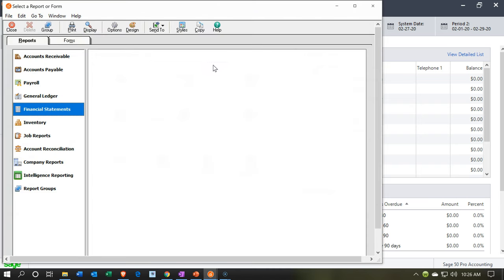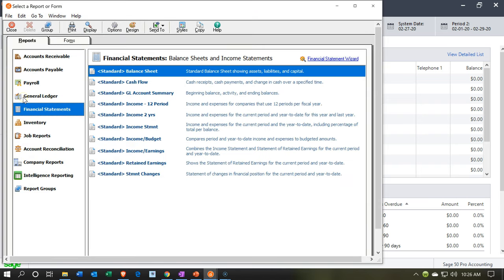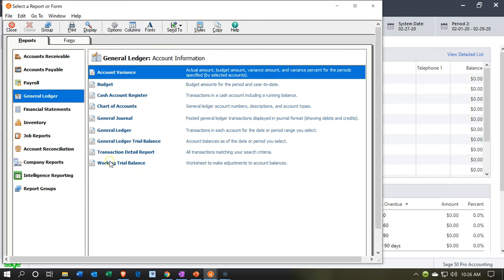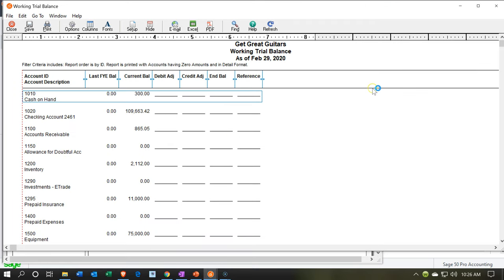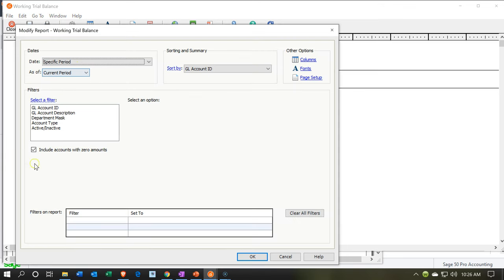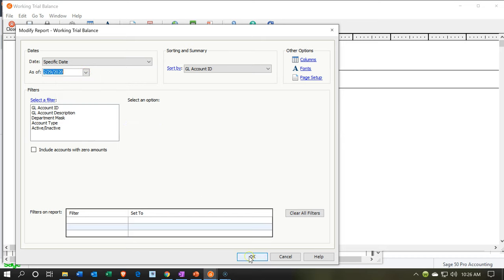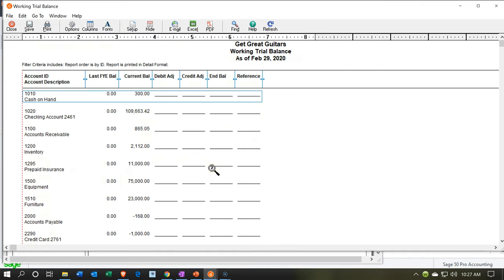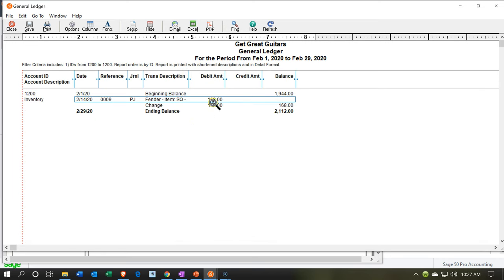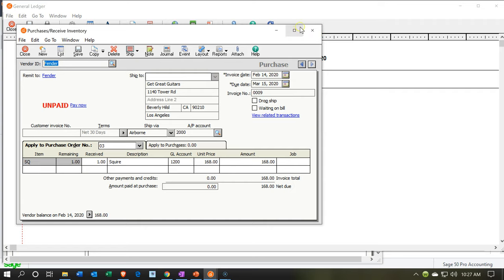Let's go to the general ledger reports and take a look at the trial balance — the working trial balance as it's called here. We'll go into the options and adjust them. We're going to remove the zero balances and bring the date back to the end of February to pick up those last couple of days. Now we can see the inventory is going up. Double-clicking on the inventory item shows the $168 entry, and double-clicking on that takes us to our bill. That looks good.